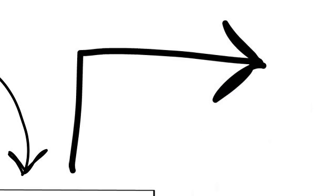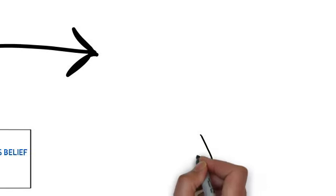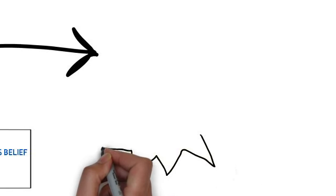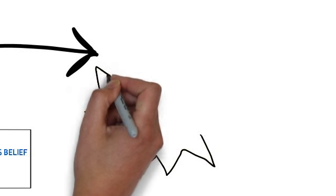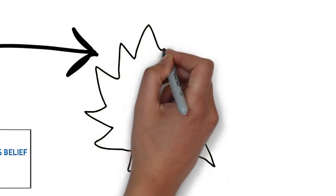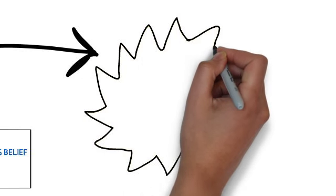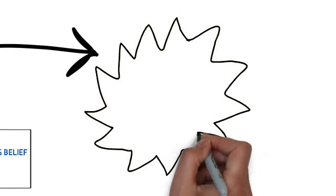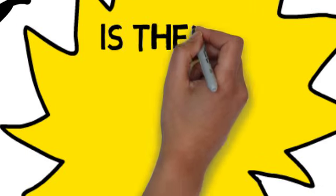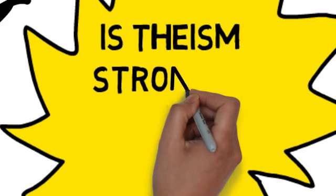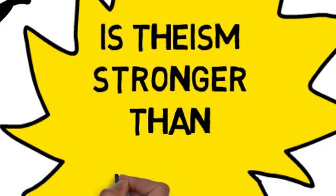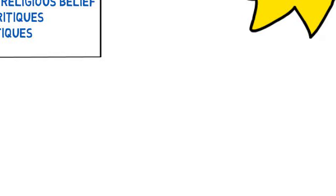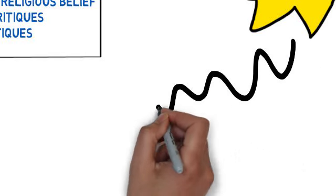One of the real key evaluation questions that's involved in this is looking really at whether theism is stronger than atheism, or is in fact in the philosophical sense atheism a stronger field of study. And obviously that's going to be a key part B question.